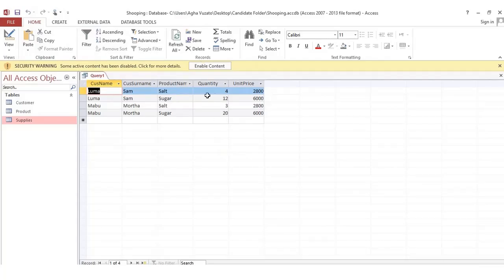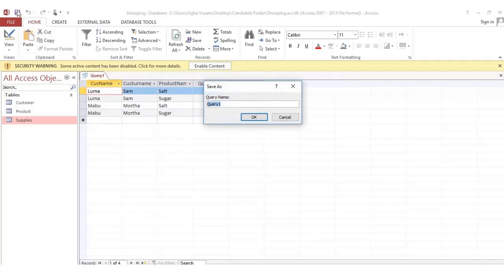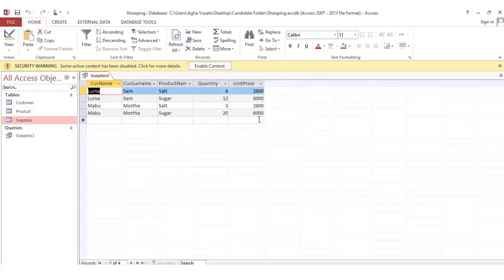Run the query. The results show only customers who were supplied salt and sugar, along with their quantity and unit price. Save the query by clicking the save icon and name it 'Supplies', then press OK. To print your query, take a screenshot, paste it into Microsoft Word using Ctrl+V, and print from there. Do the same for the customer table. That was the end of the database section for 2016.